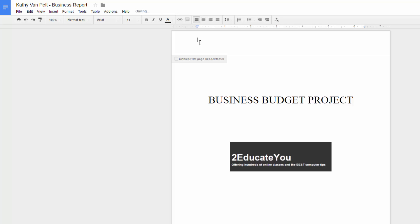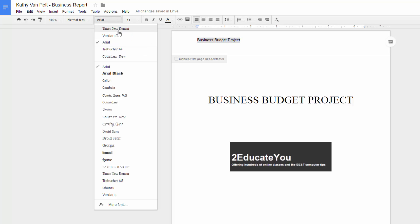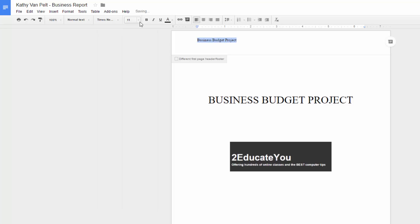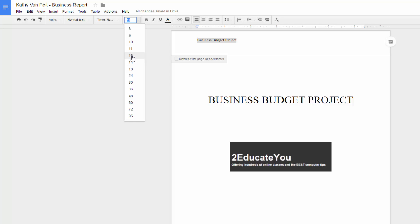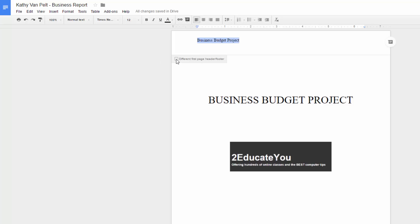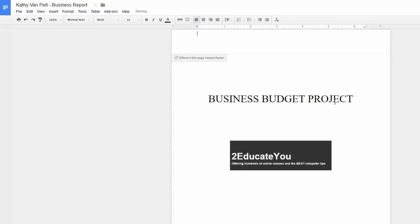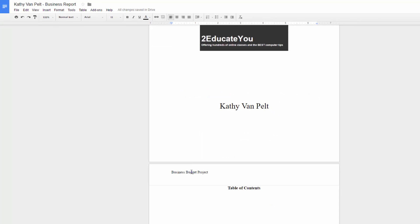So I'm going to press Enter to move it down a little bit. For the header, I want you to type 'Business Budget Project.' Notice the footer is formatted with Arial, so I'm going to format that with Times New Roman to match the rest of the document, at 12 points. I don't want this header on the title page, so I'm going to click here to turn it off. Notice it's down there on the next page.